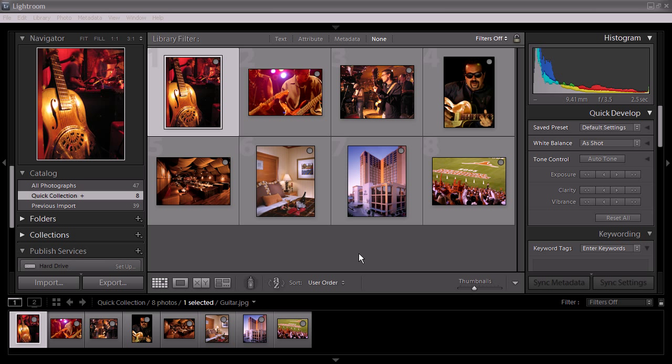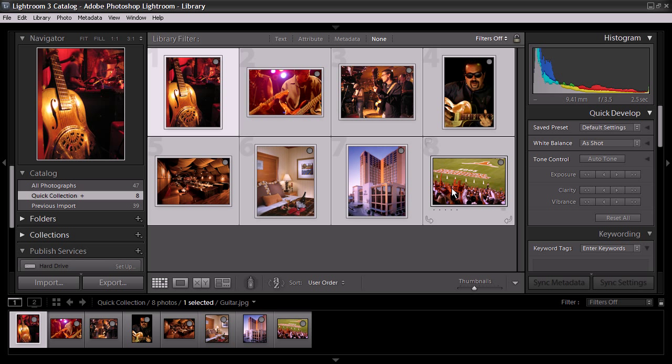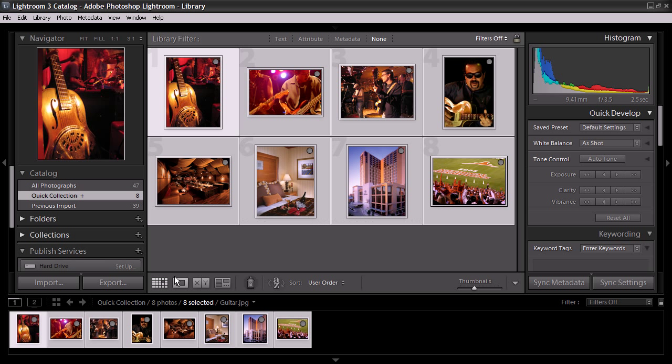Here are some new images we've just added to Lightroom that we want to export to our existing show that's in ProShow Web. We'll just select these new images, and then hit Export.